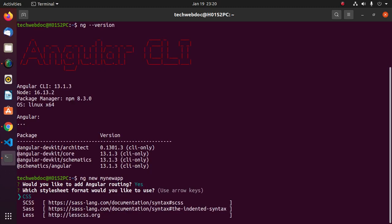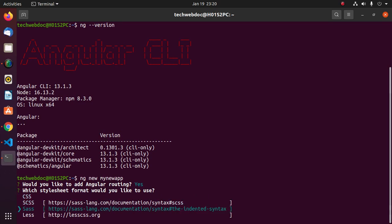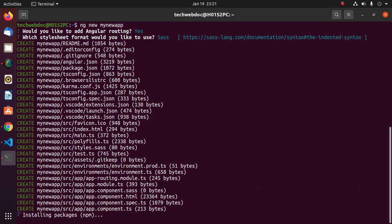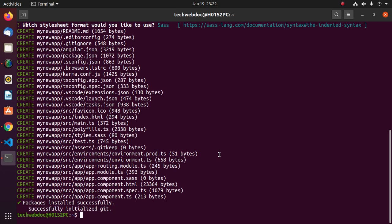Now select which stylesheet format would you like to use. Use arrow key from keyboard to select stylesheet. And this will take a while for installing necessary packages using npm. Packages installed successfully.